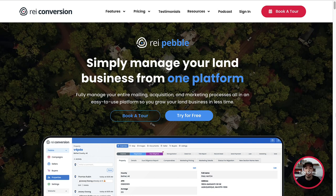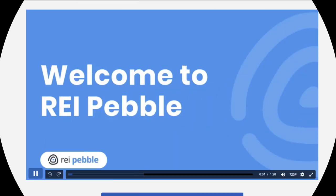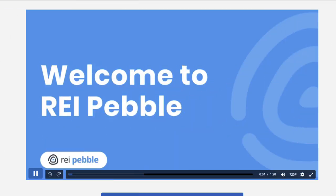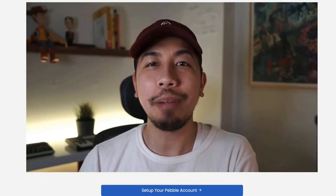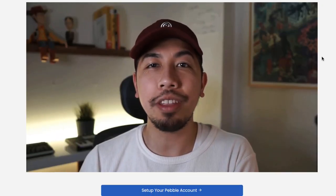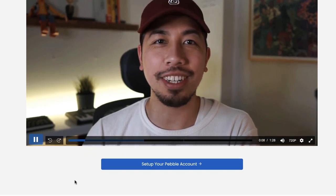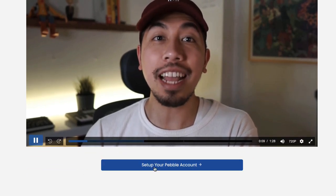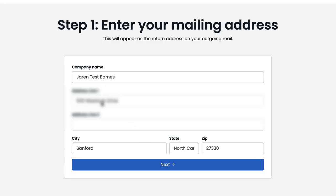In today's video, I'm going to walk you through exactly how to onboard, set up, and activate a direct mail campaign using Pebble's starter plan. Let's get into it. When you first sign up for REI Pebble's starter plan, there are a few key things that you need to get set up in order to send out mail successfully. After we see Jesse's welcome video, our first step is to fill out our company name and mailing address.